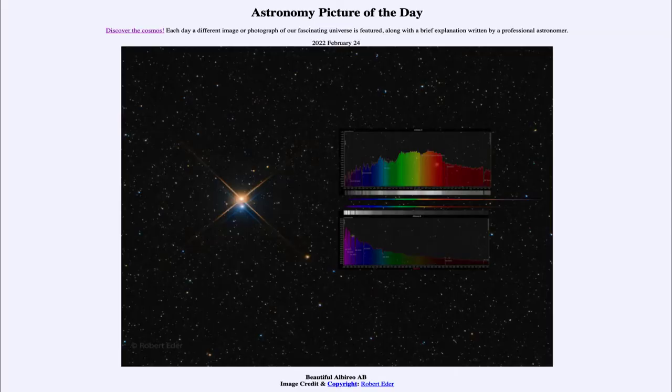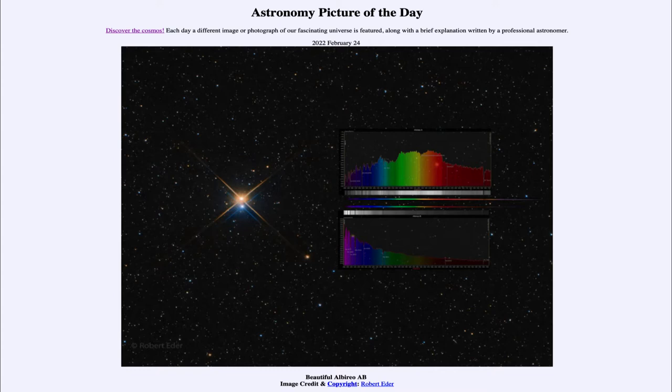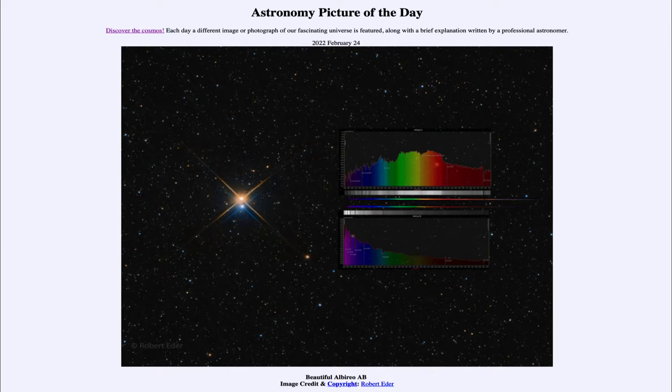Greetings and welcome to the introduction to astronomy. One of the things I like to do in each of my introductory astronomy classes is to begin with the astronomy picture of the day from the NASA website, apod.nasa.gov/apod, and today's picture